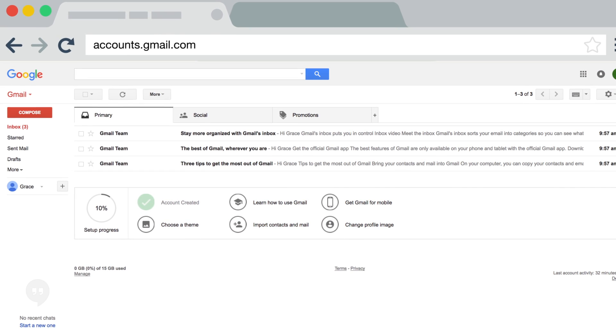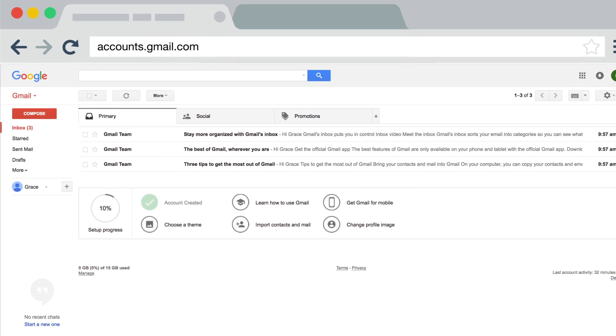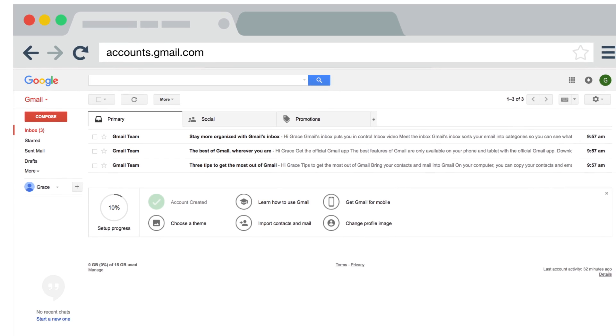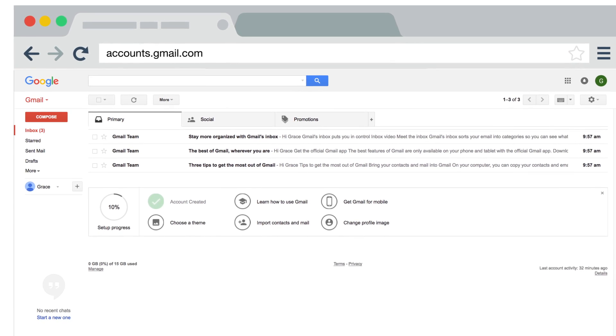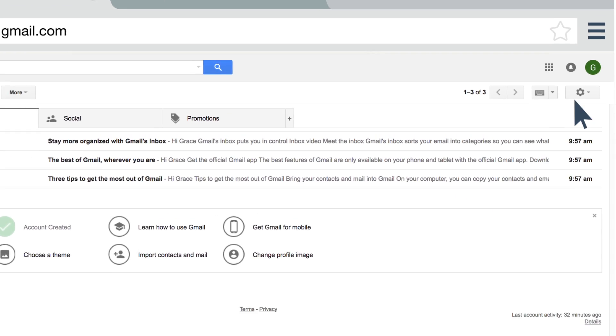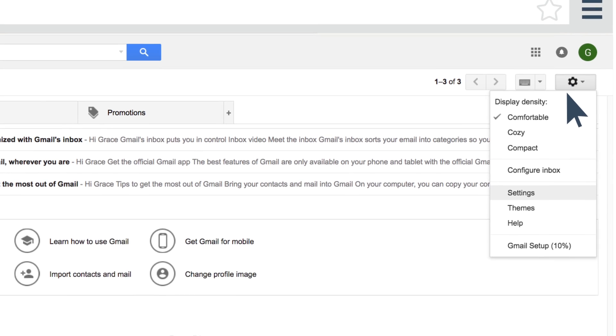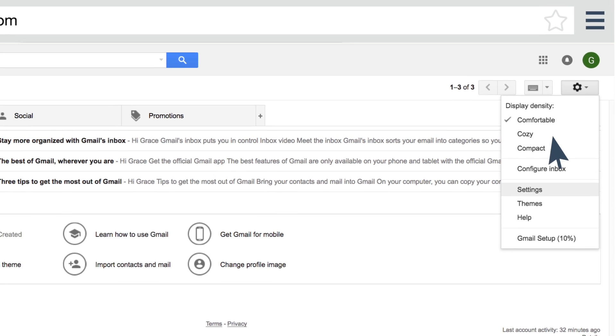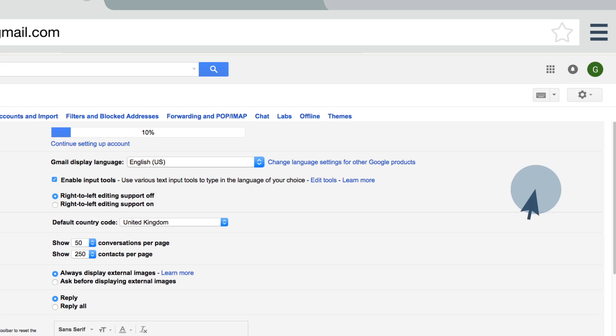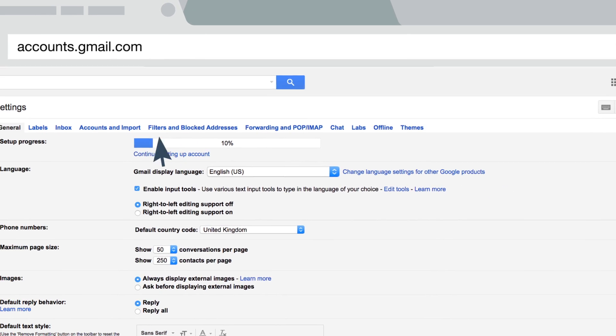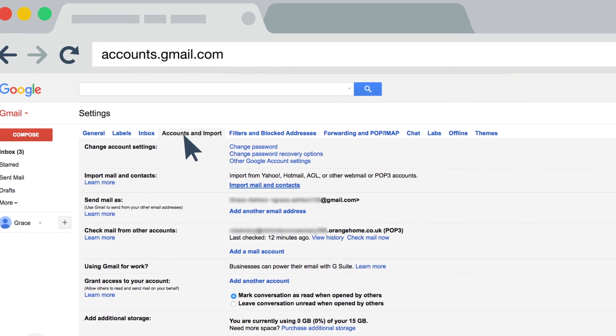Login to your Gmail account, then click the cog logo in the top right hand corner. On the drop down menu, select Settings. In the settings box, click Accounts and Import, and then go down to Import mail and contacts.